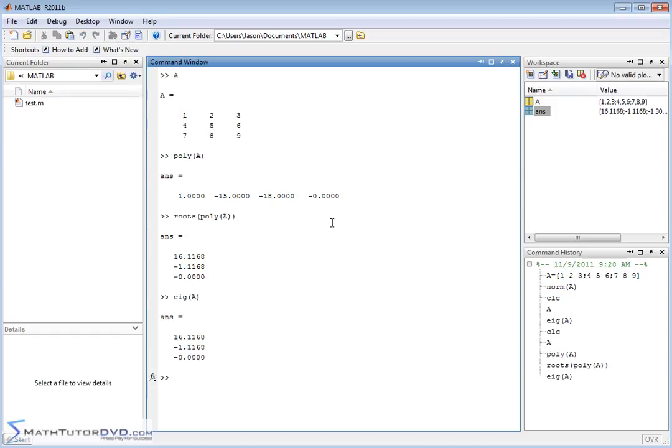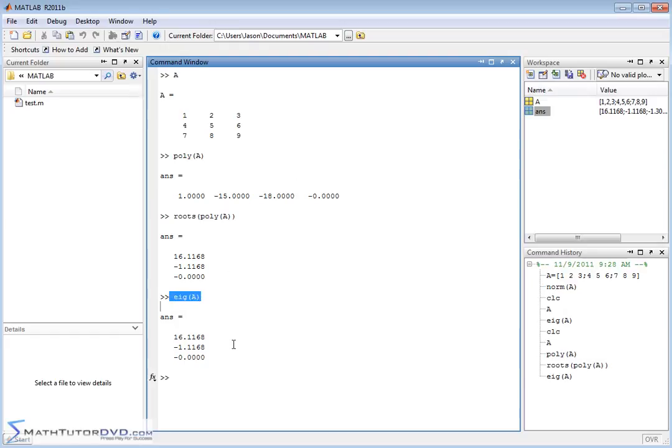So I think by doing this exercise, you can prove to yourself that this is indeed the polynomial, the characteristic polynomial of the matrix that we provided. If you solve this characteristic polynomial, you'll get the eigenvalues back, which is the same thing as using the built-in eigenvalue function that MATLAB provides.